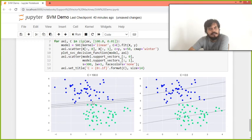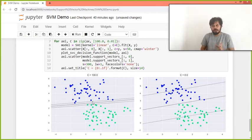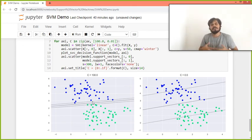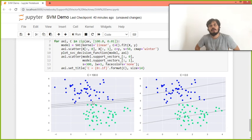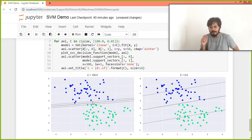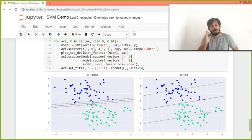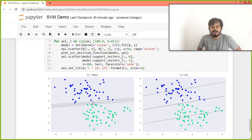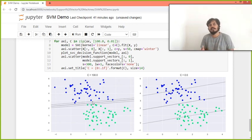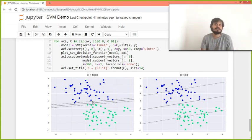100 waali case mein, to aap kya kar sakte ho, ye wala code use karke, aap thoda sa C ki values ko change karke dekh sakte ho. Aur eventually jab aapko ek proper data set melega, to aapko maha pe grid search CV laga karke, ya random search CV laga karke, the best value of C aapko find karna hai, aur wahi model aapka best perform karega. So the whole idea was to show you practically joh bhi humne discuss kya theory mein. I hope aapko samaj mein aa gaya ye wala cheez.